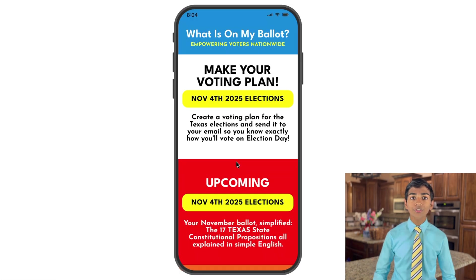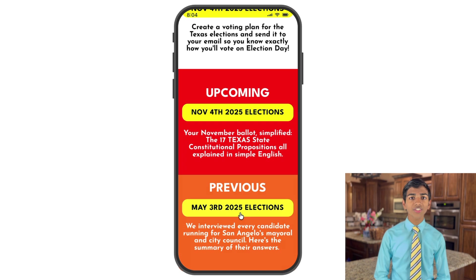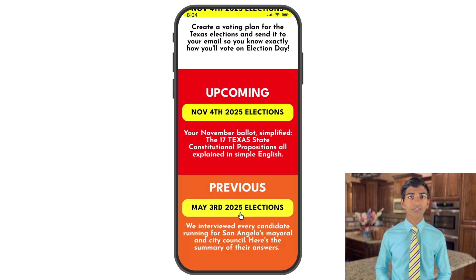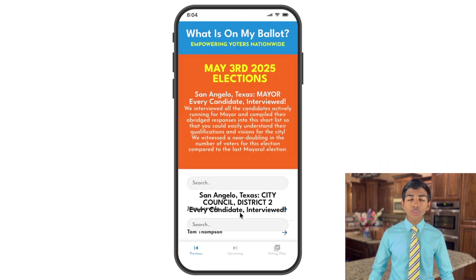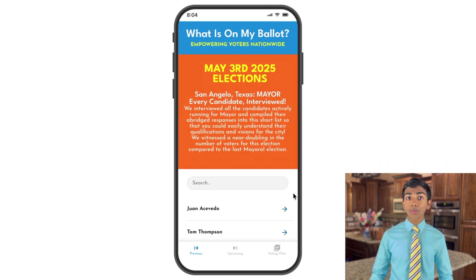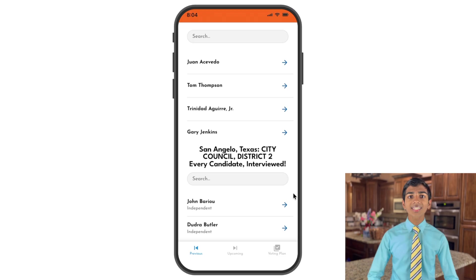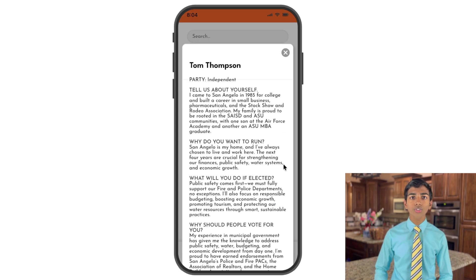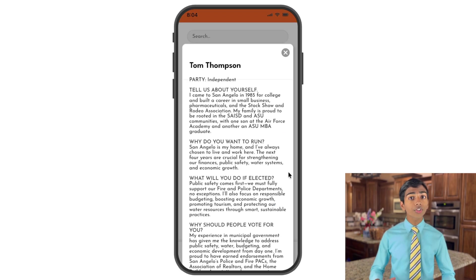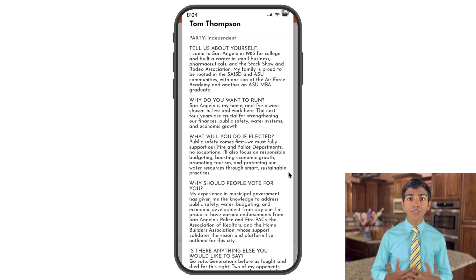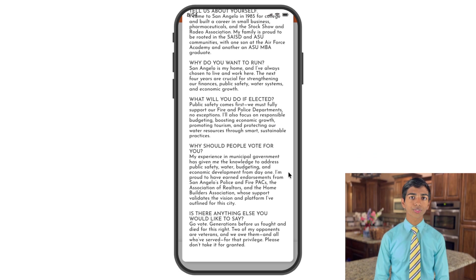If you click May 3rd, 2025 elections on the previous part of the homepage, then you'll be taken to the brochure containing all the major candidates in the mayoral election with all the information gathered from our interviews.